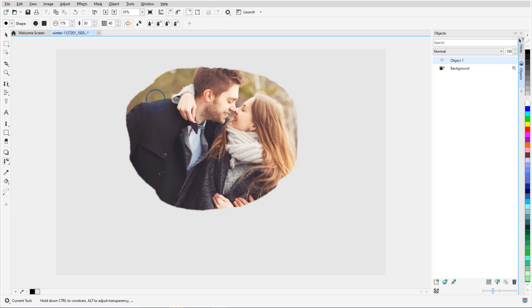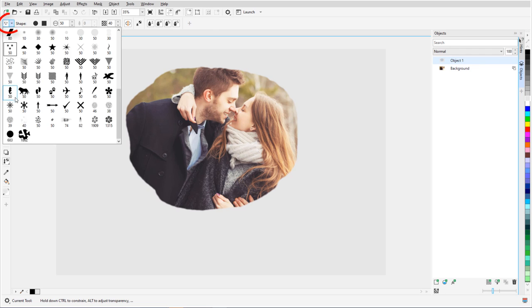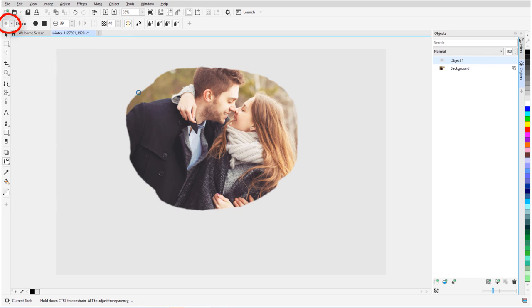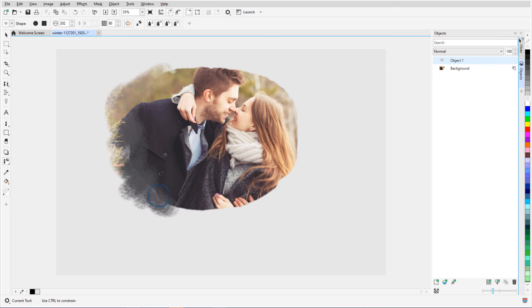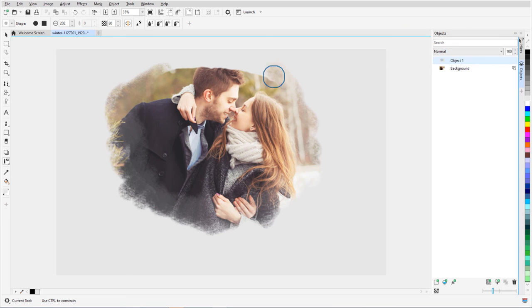Now I'll switch to one of the textured brush presets, raise the opacity, and click and drag around the outer parts of the photo to uncover more gradually.